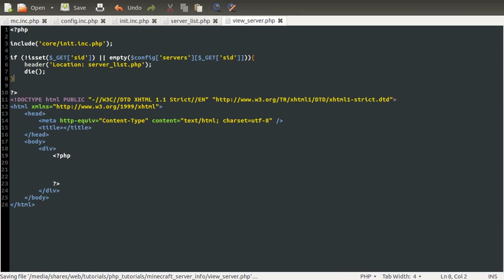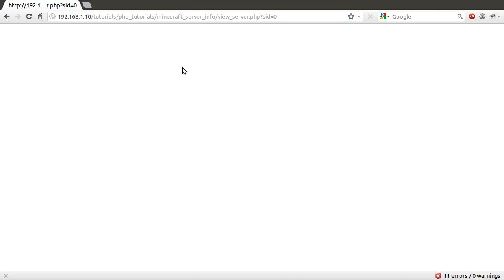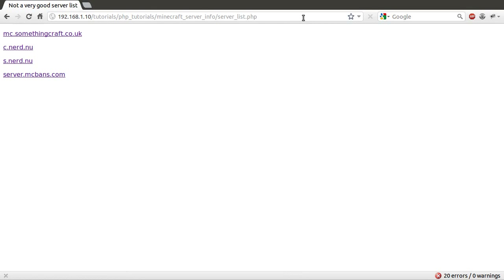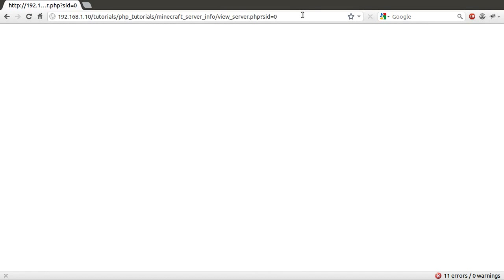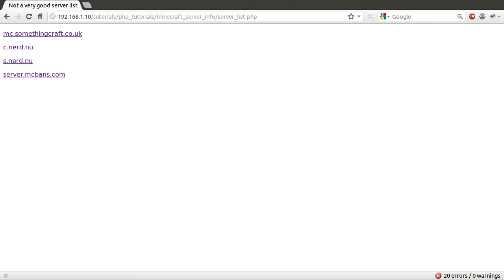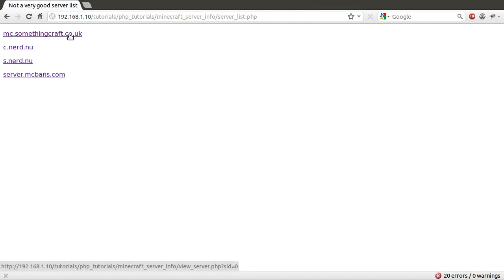So we can give that a quick test — just go to our browser and hit reload. We stay on the page, which is good. And if I just make that undefined, we get redirected back. If I click on this server and change it to something like 78, we get redirected back. So that's tested both of our checks, and they are both working.